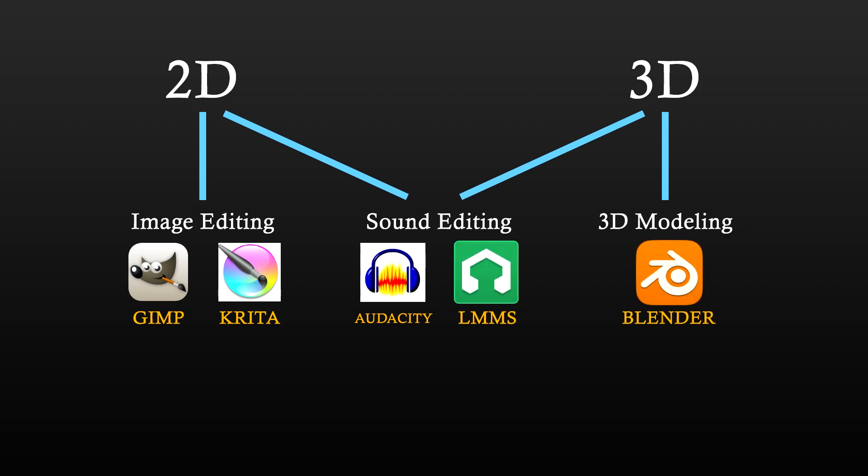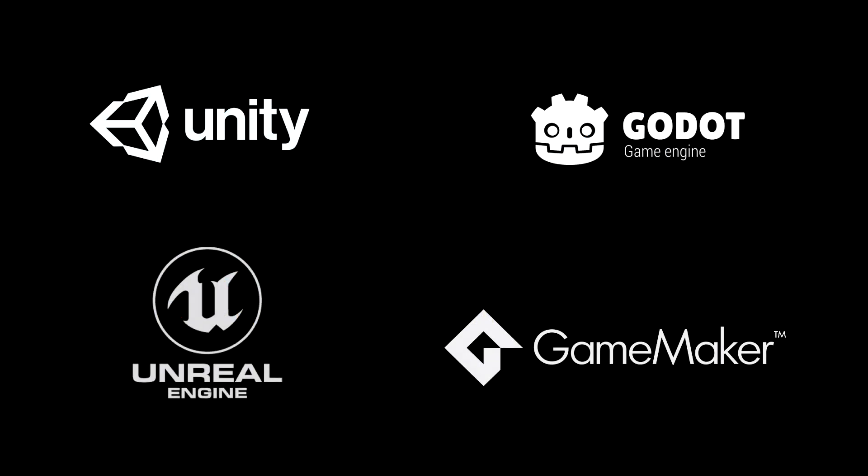All these software, named here, are 100% free and open source. So basically, the game engine itself is the only software you may or may not have to pay for.